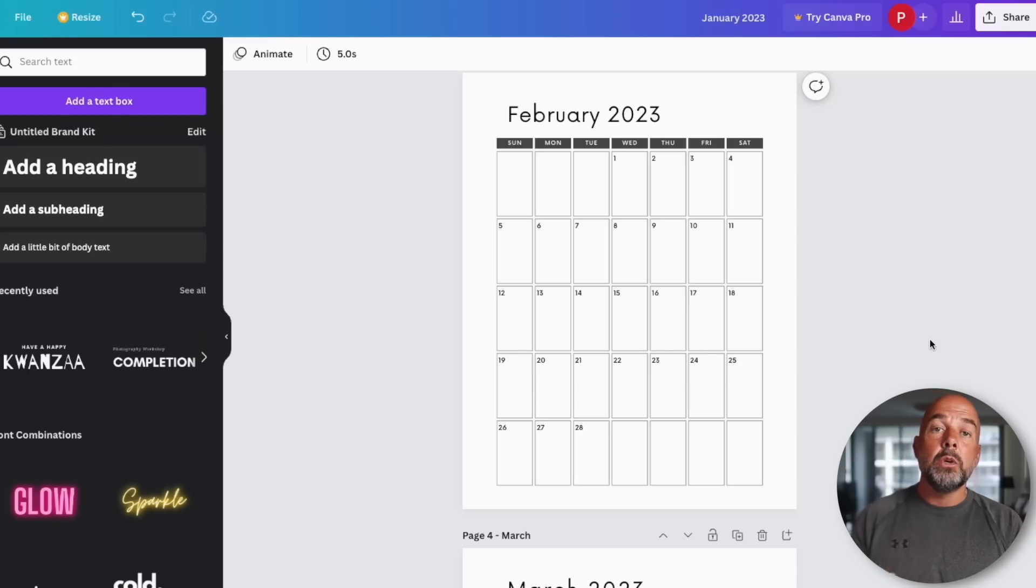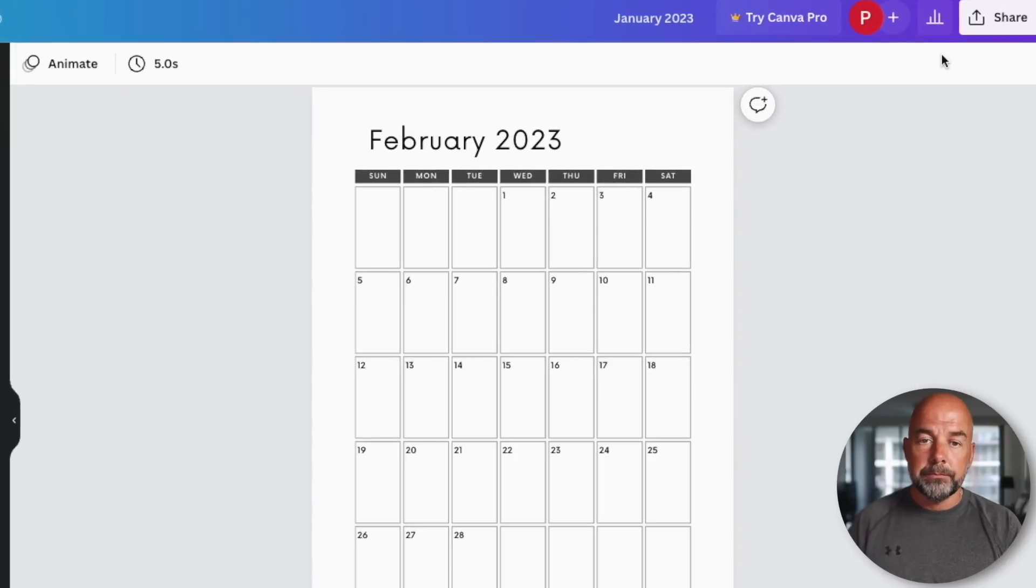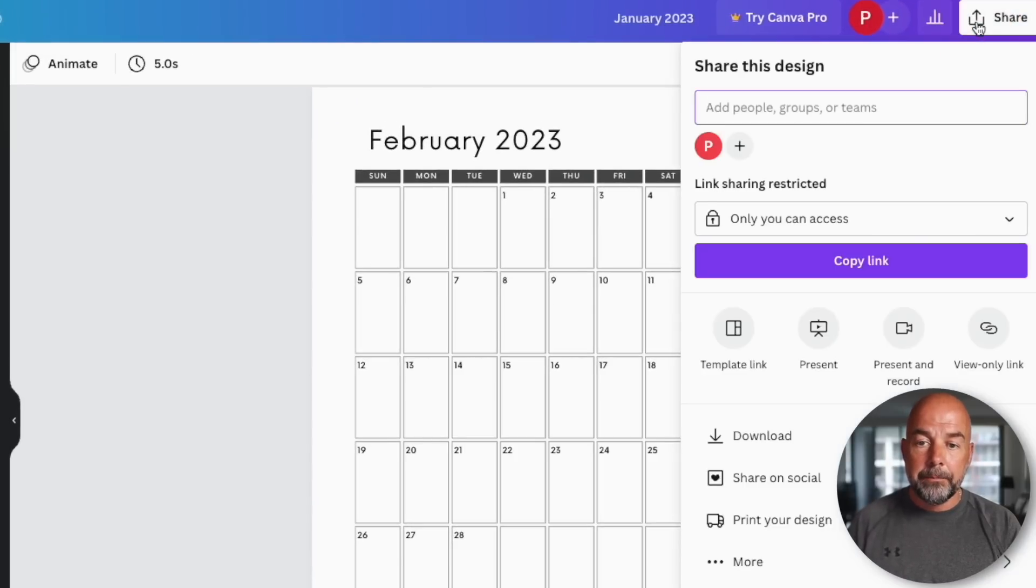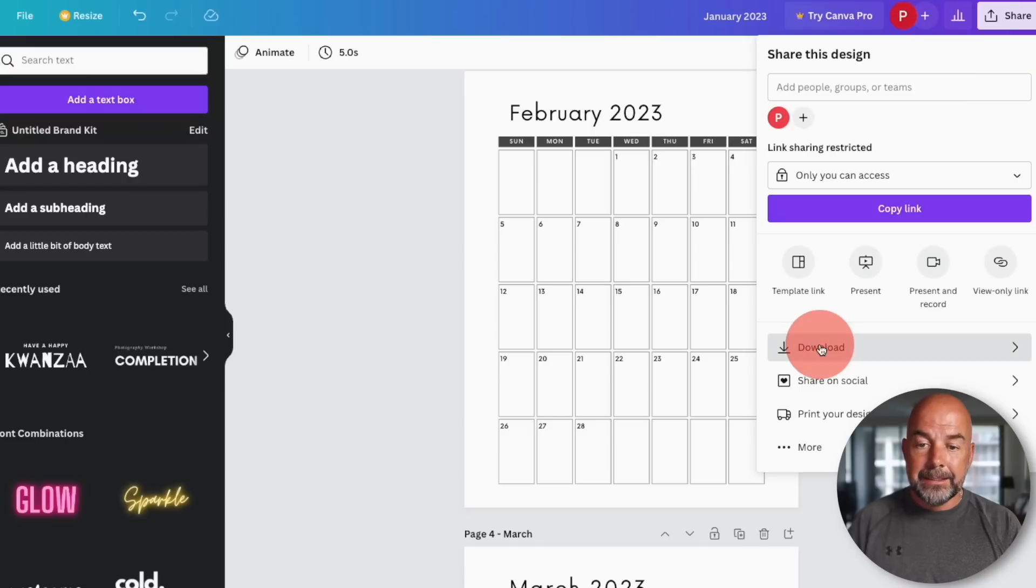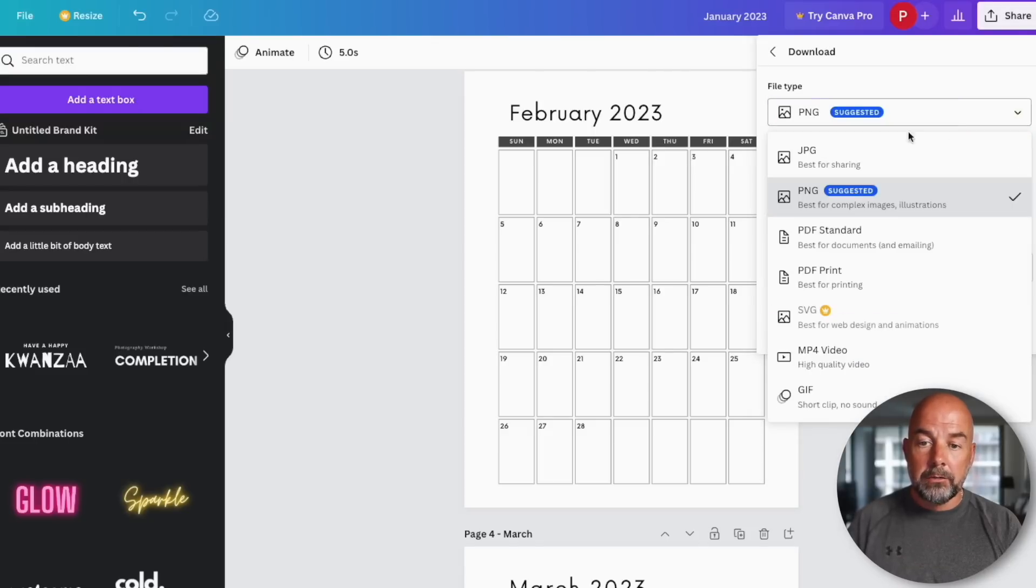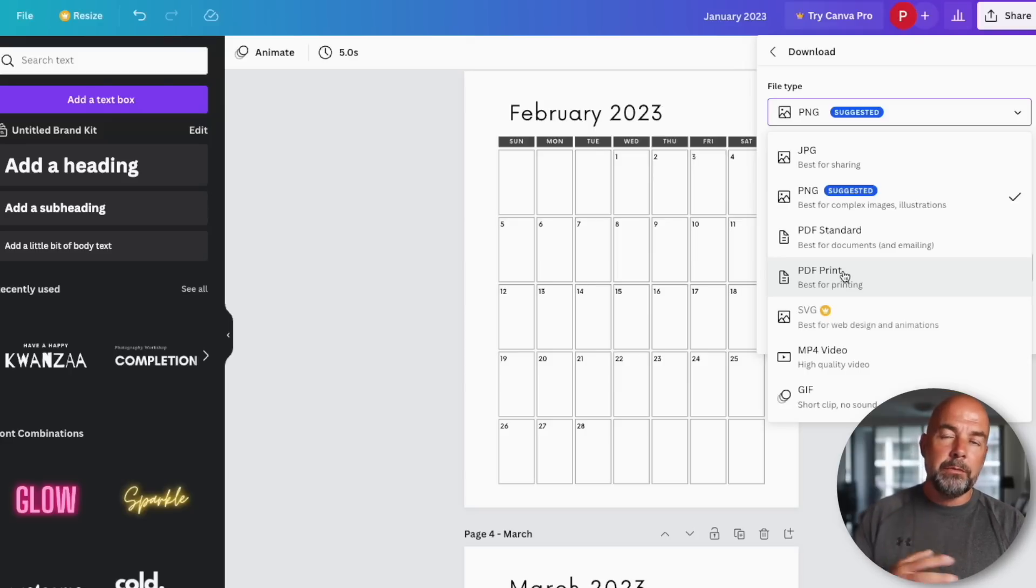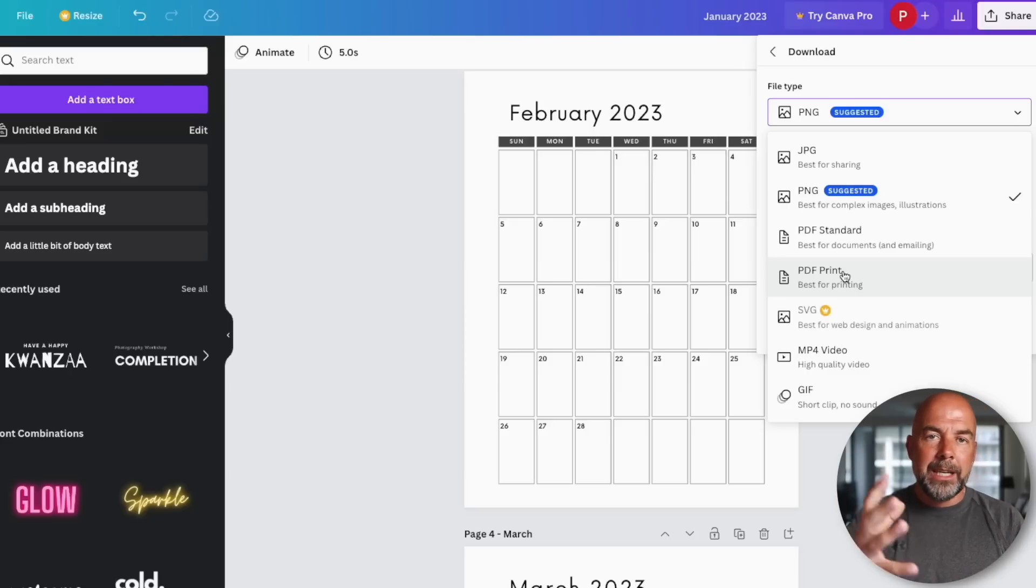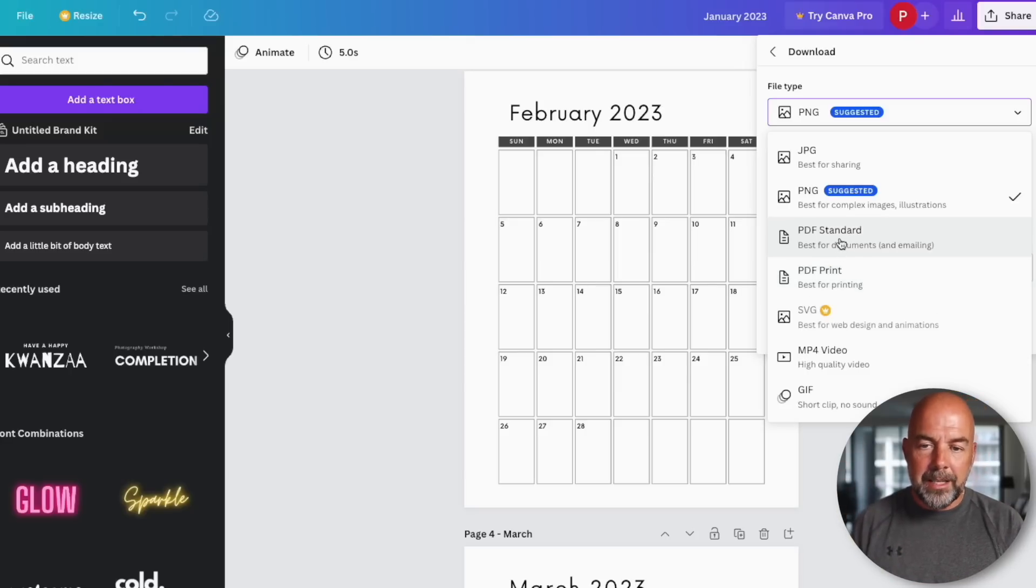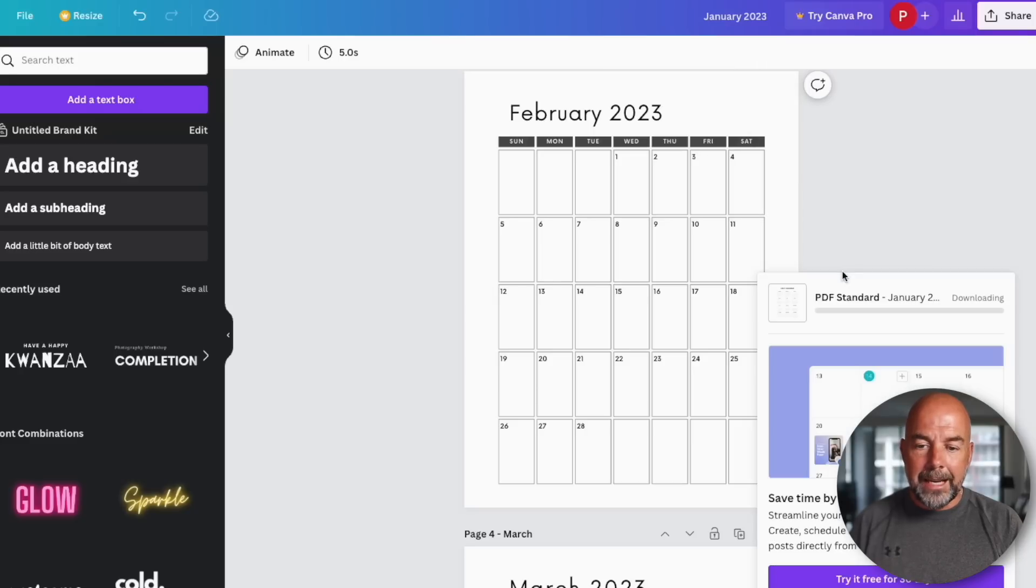So once you've finished you'll have all 12 months of the calendar monthly pages and 365 pages of each day. Next thing we need to do is actually download it to our computer. Top right, hit share, then hit download. In this drop down list you've got all these options here. Now for this, we don't need to select PDF prints like we would if we were creating KDP no content low content books. Instead we can choose PDF standard and then just hit download. That will download it to your computer.